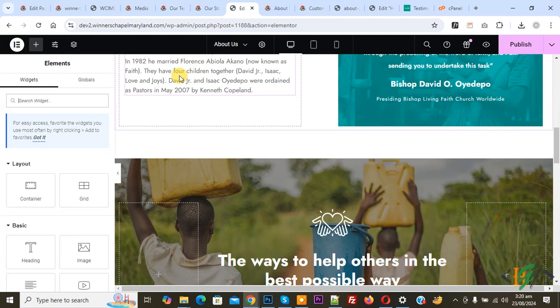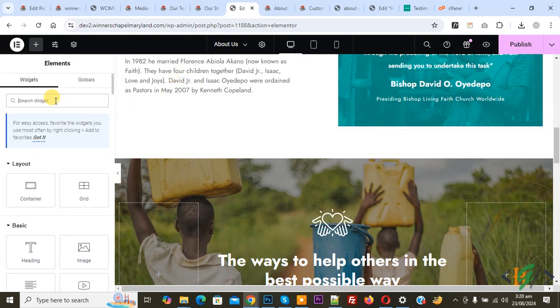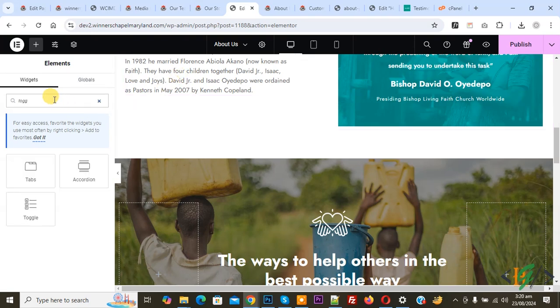We are in the Elementor page. When a user clicks on read more, the text expands, and when they click on read less, the text collapses. On the left side you see the search widget. Right here is the toggle widget we are using. You can add this widget anywhere you want on the page.